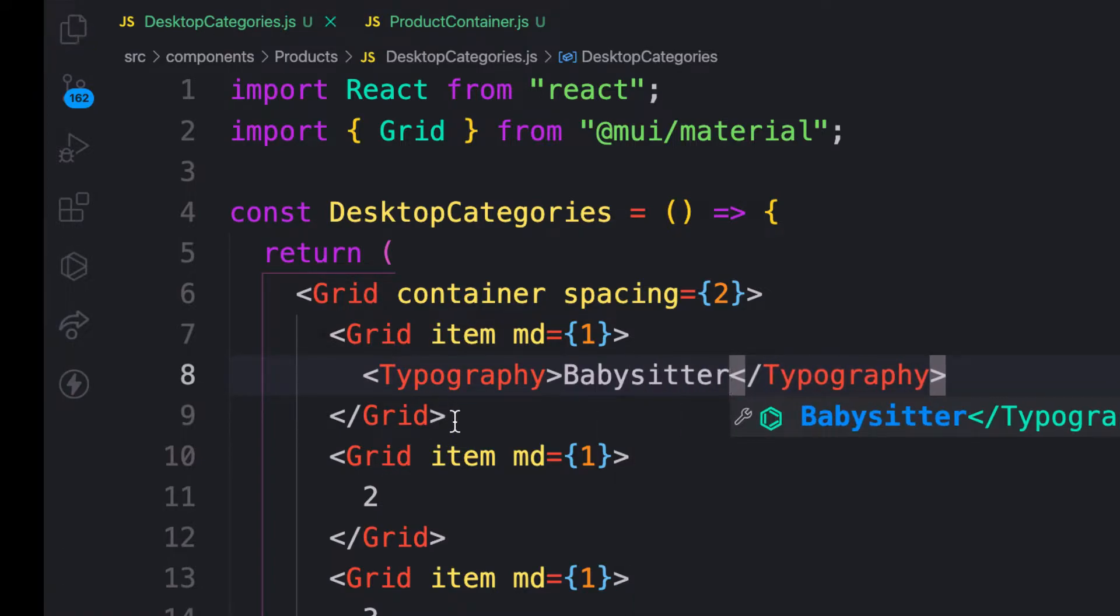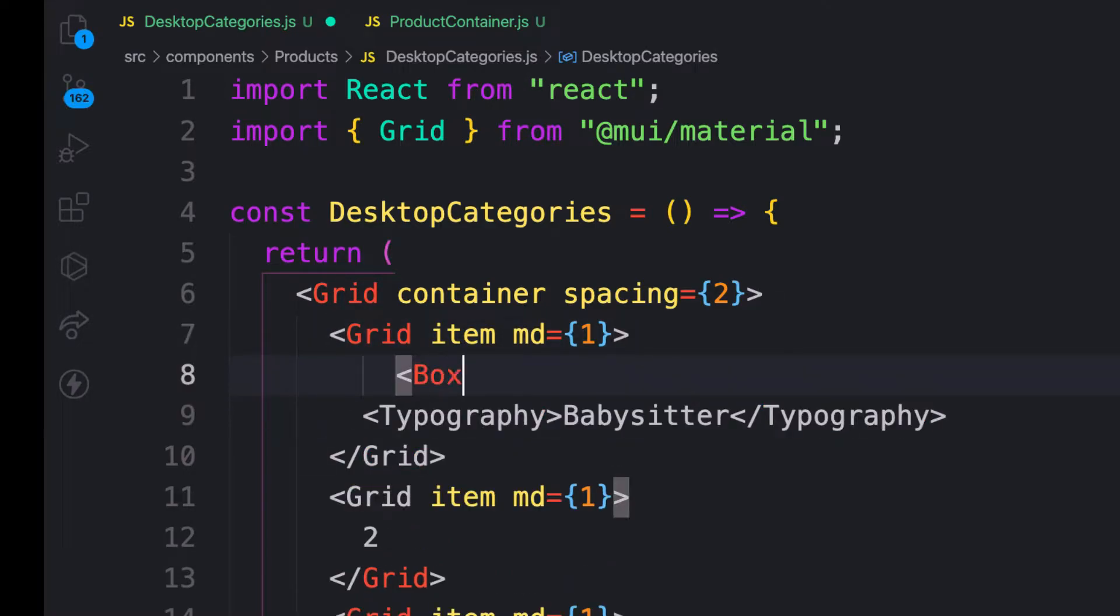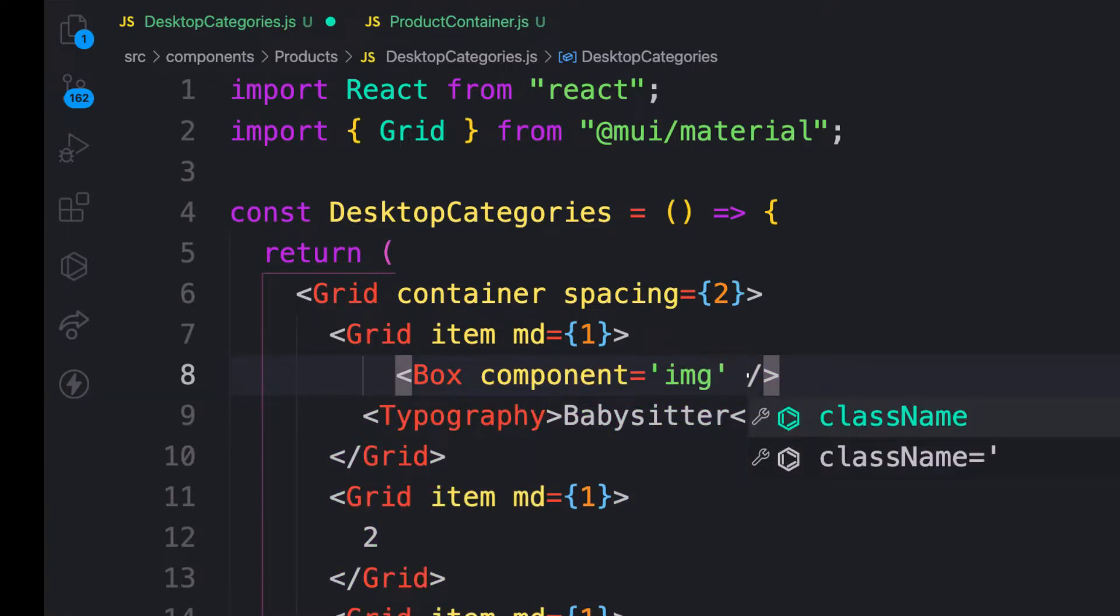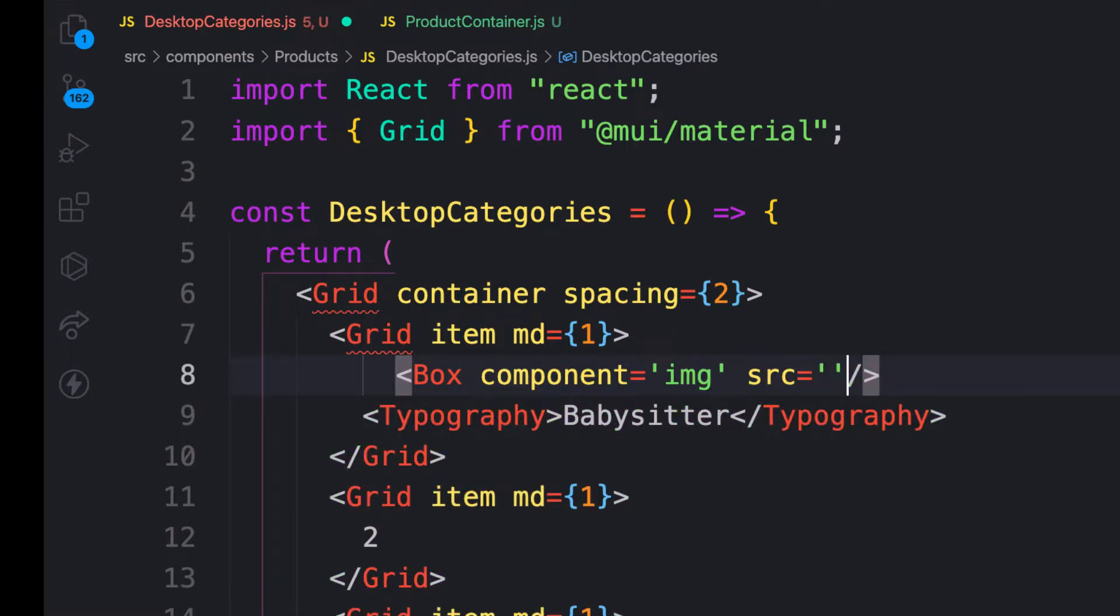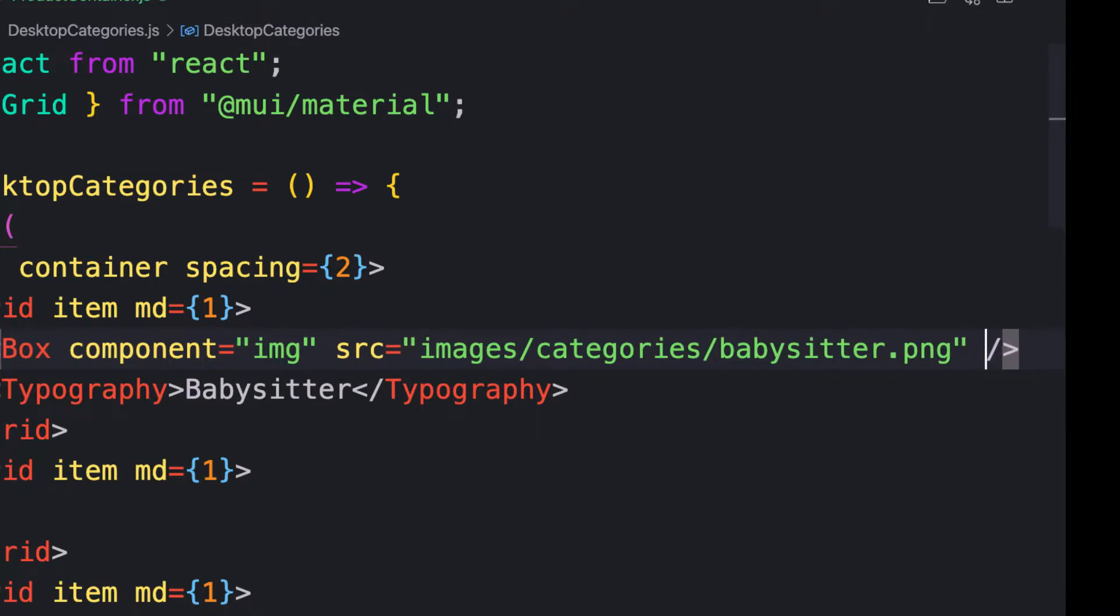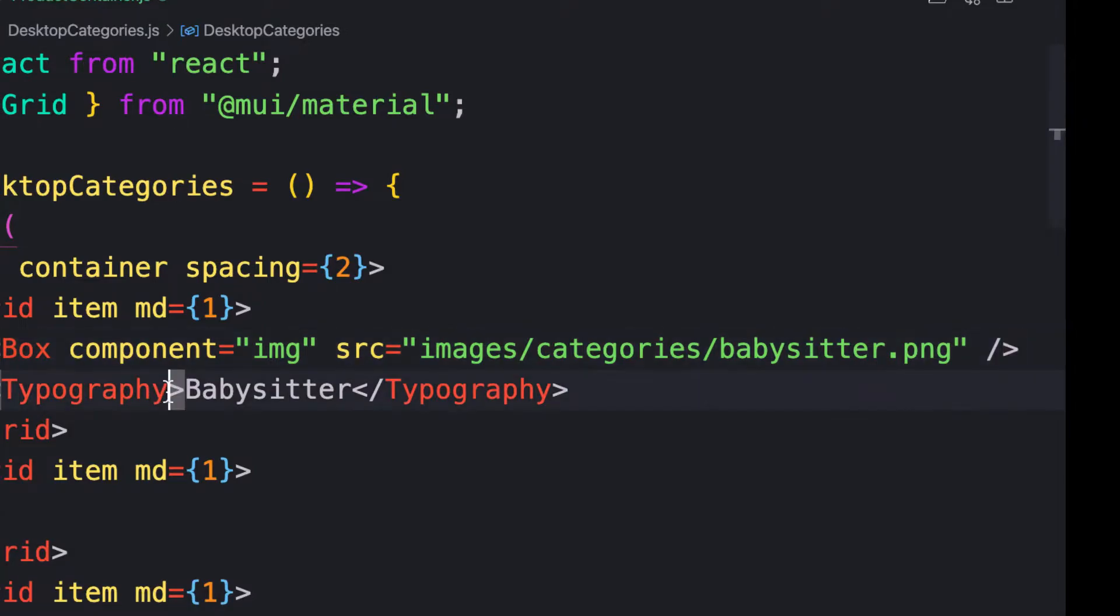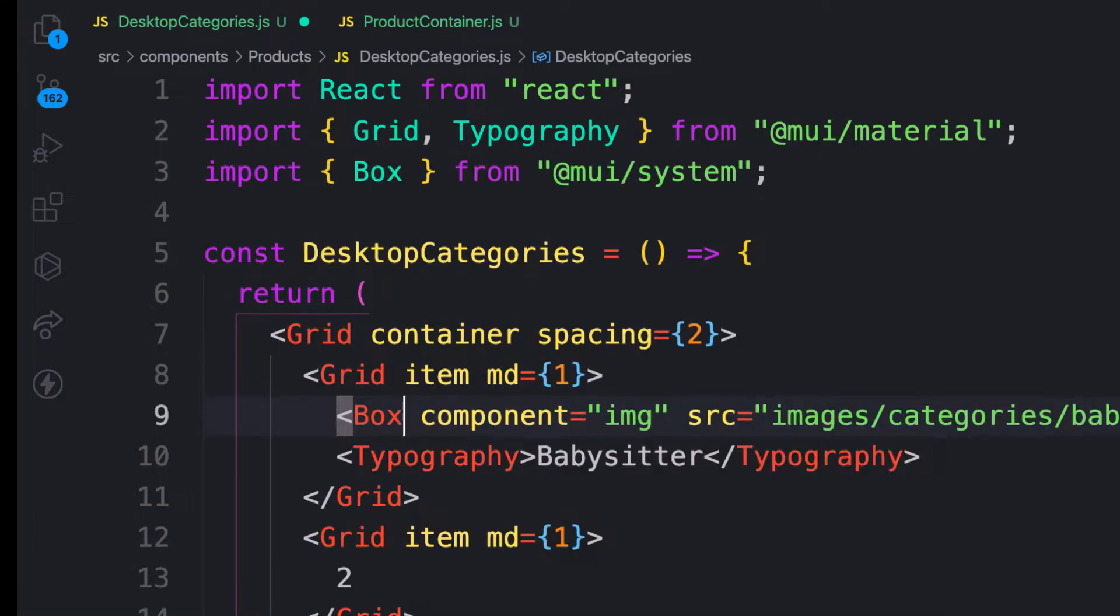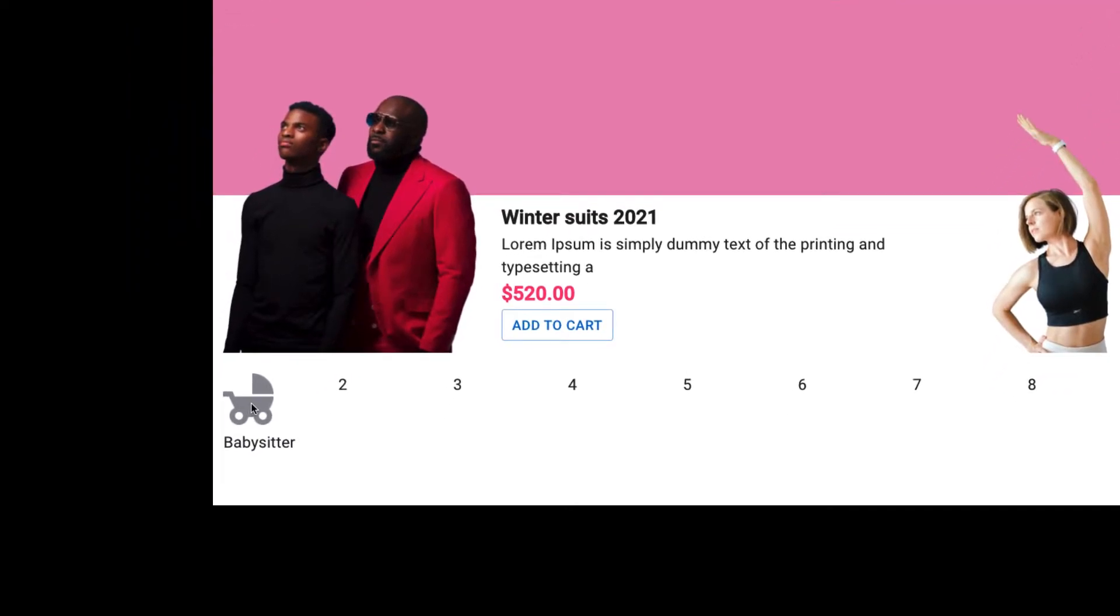And next is I need to have my Box component because I want to render some image inside that. So self-closing and then the component here is going to be IMG image. And then the source of the image is going to be from images under categories folder. And then the last one, babysitter.png. Box is not imported, so let's require the Box component. It's all imported here. Now you see, I have the babysitter here and I have the image inside that.